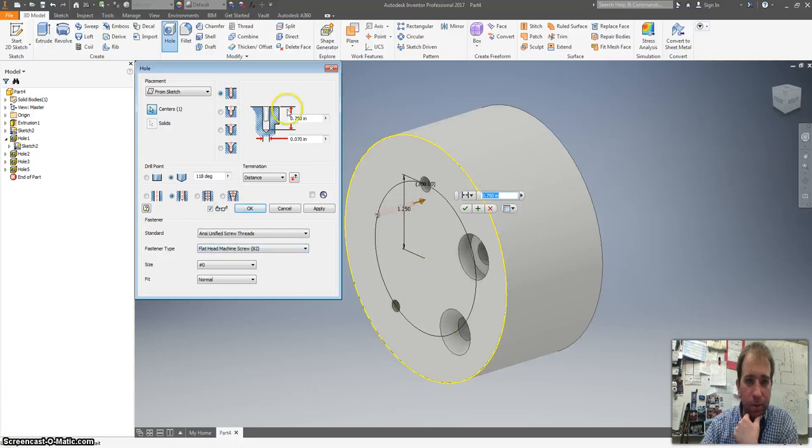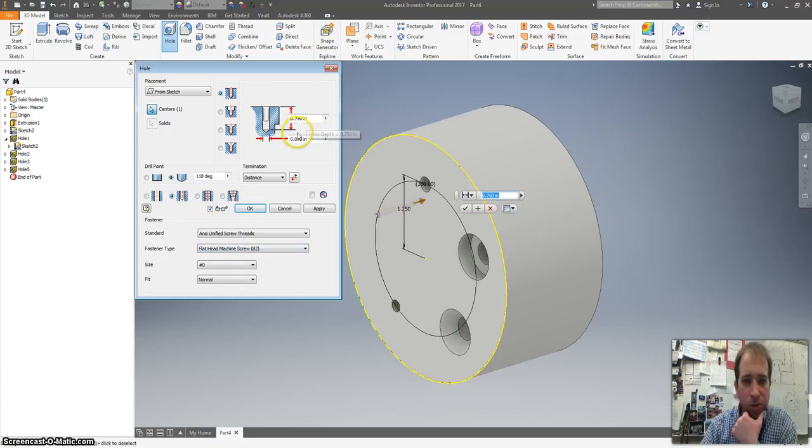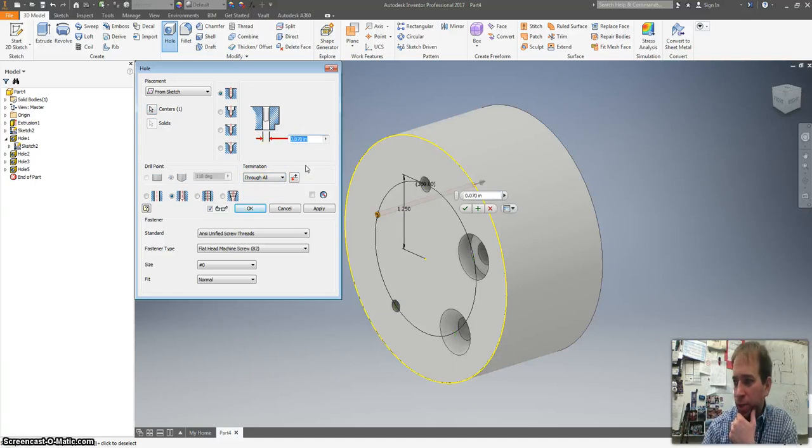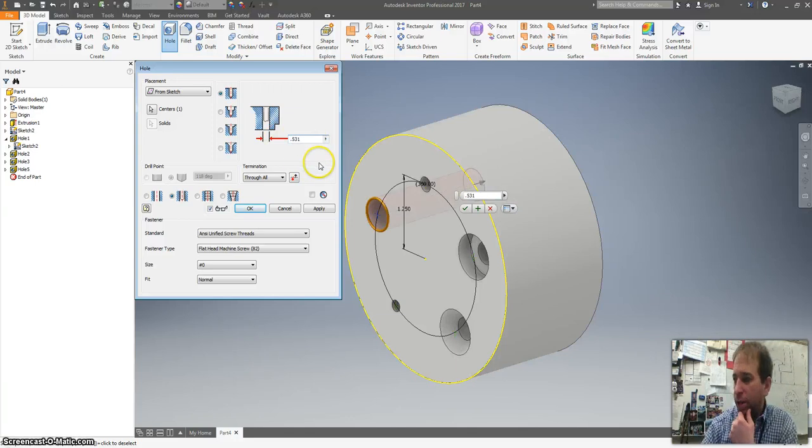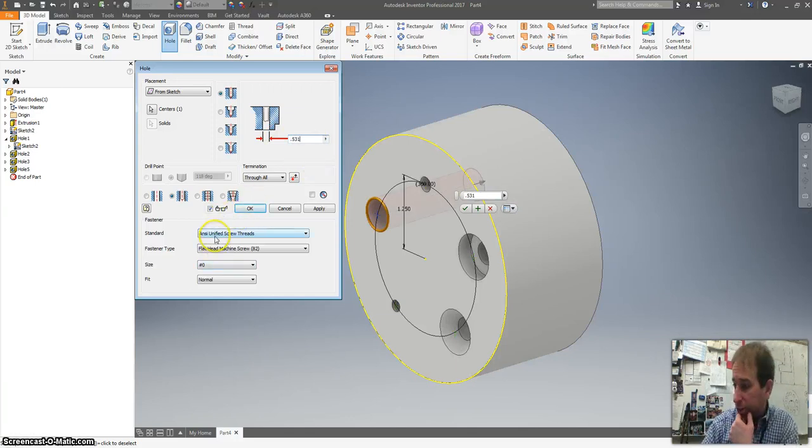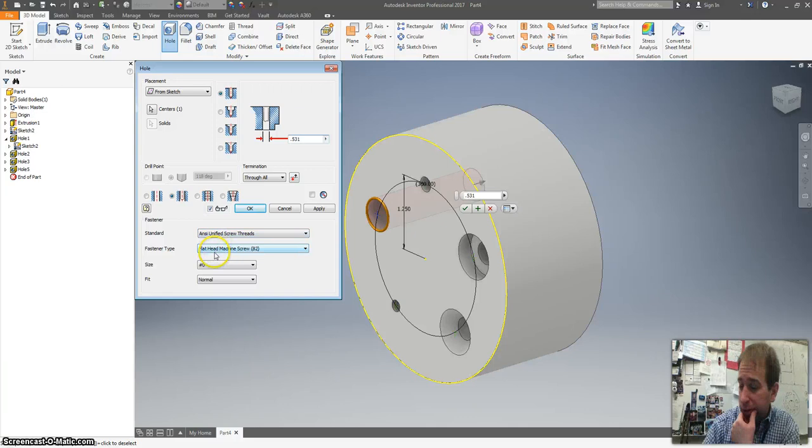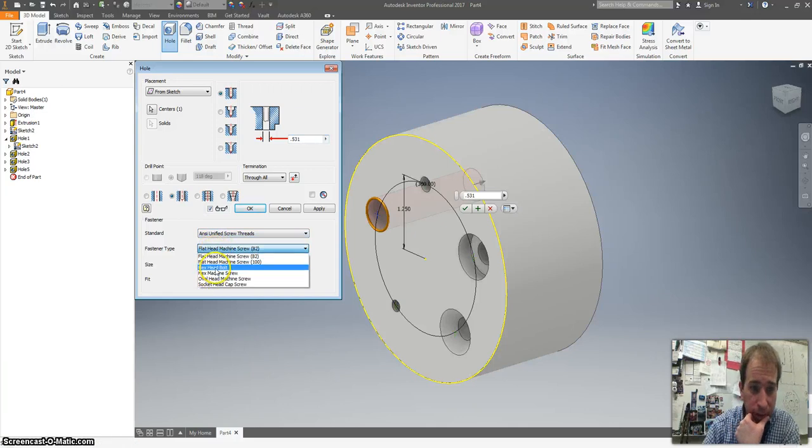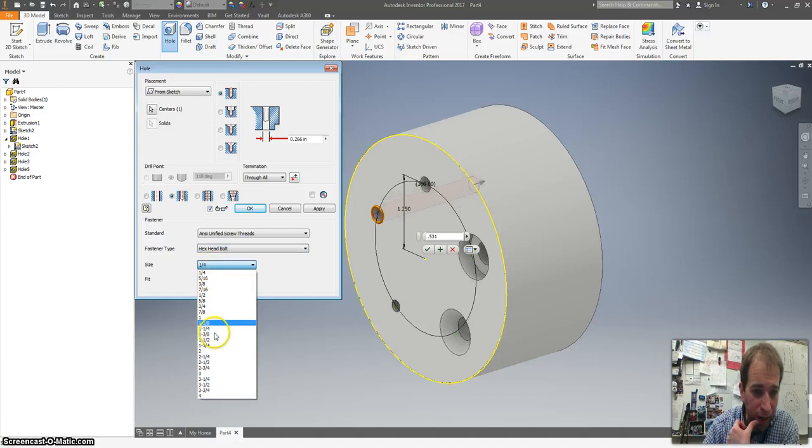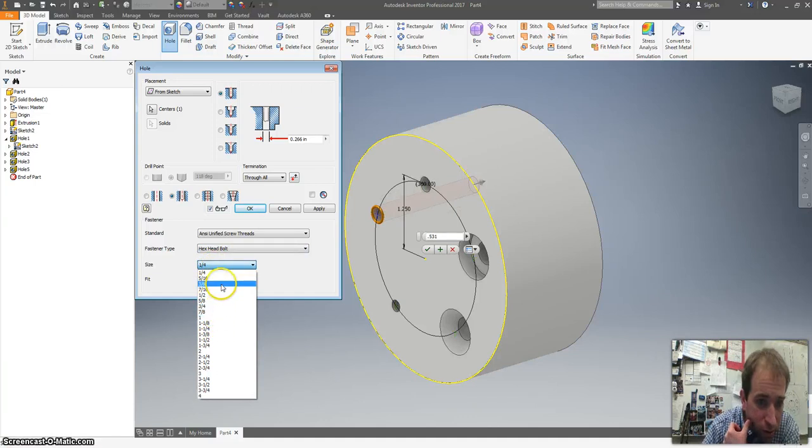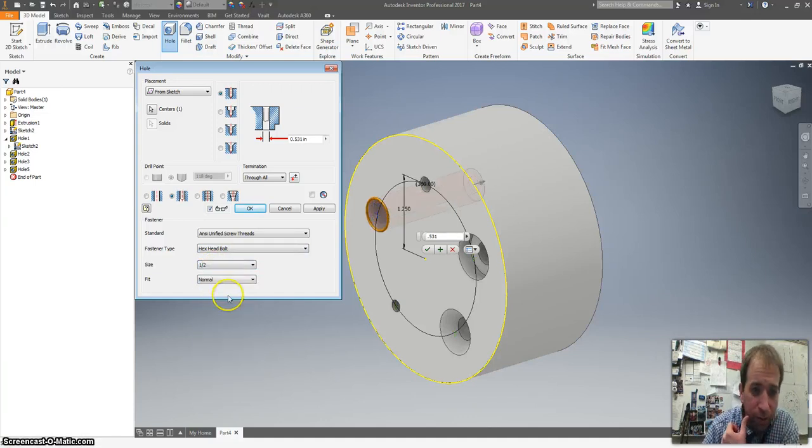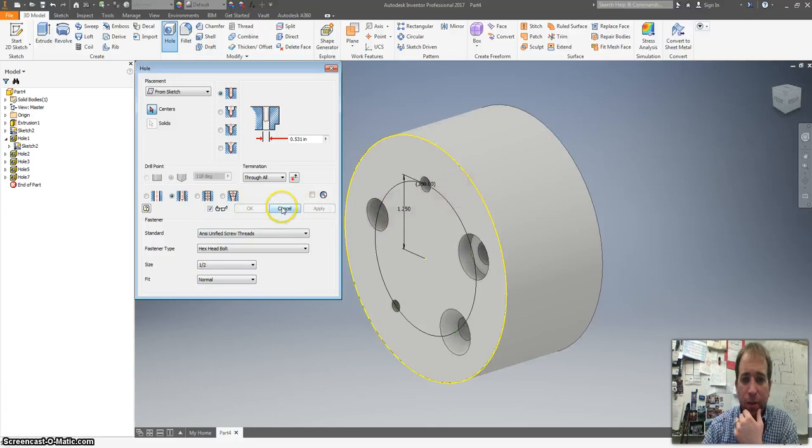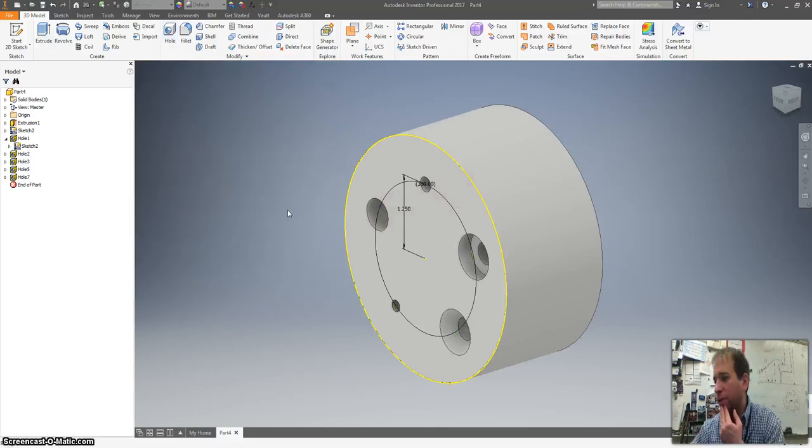There we go. All right. We got a through hole. We want it to go all the way through. We want the dimensions to be 0.531 for the diameter. We want to go with a hex head bolt. We want it to be a half inch. And a normal fit. Hit apply. Okie doke.